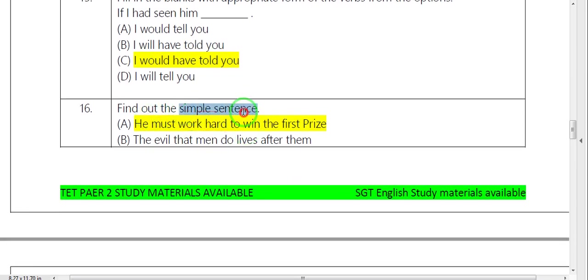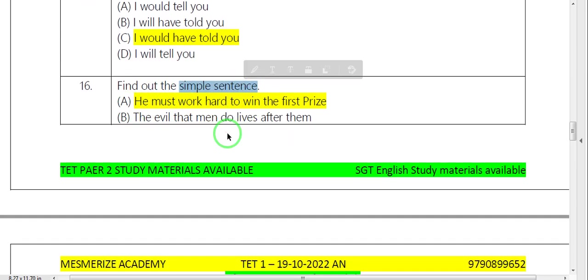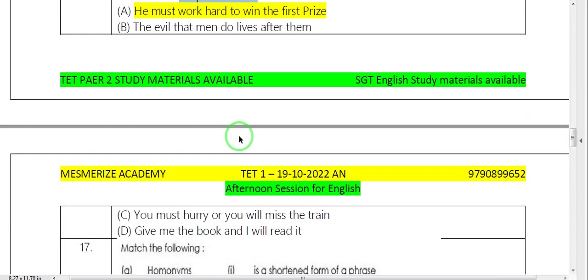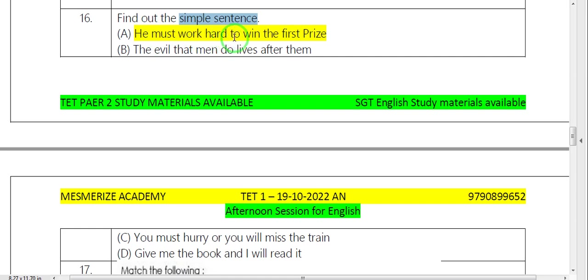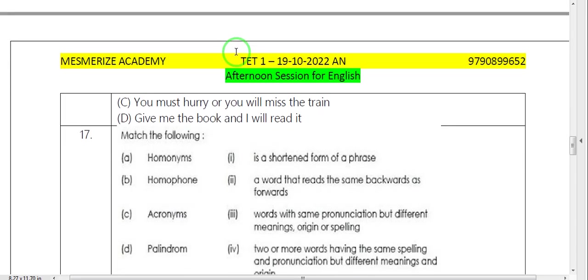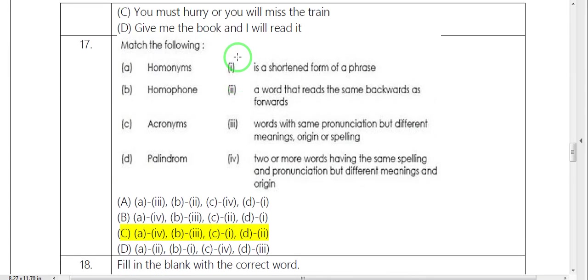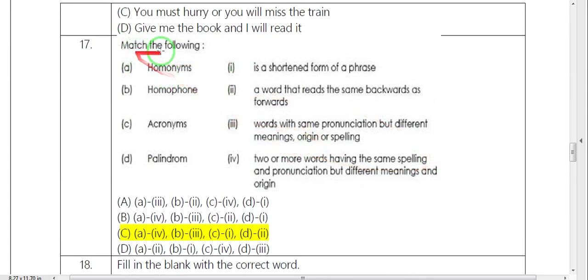Simple sentence. You must work hard to win the first prize. So this is very easy question.